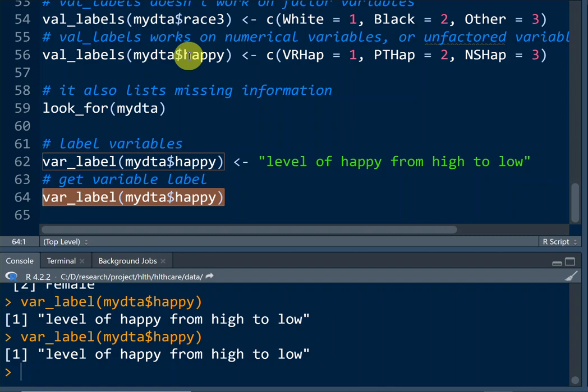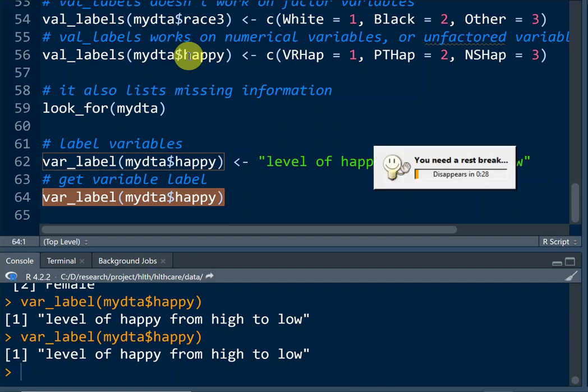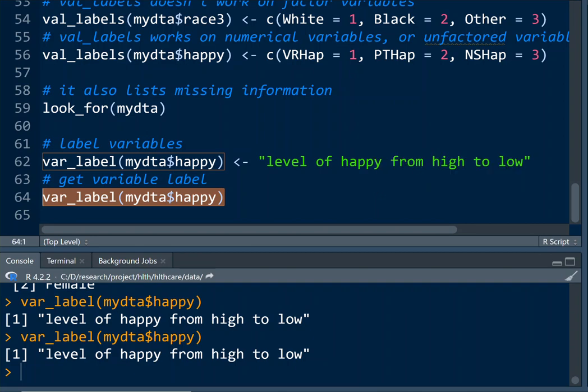For factor and ordered variables that are already created as such in the data frame, we cannot use the labeled package to label the values or the variable names.